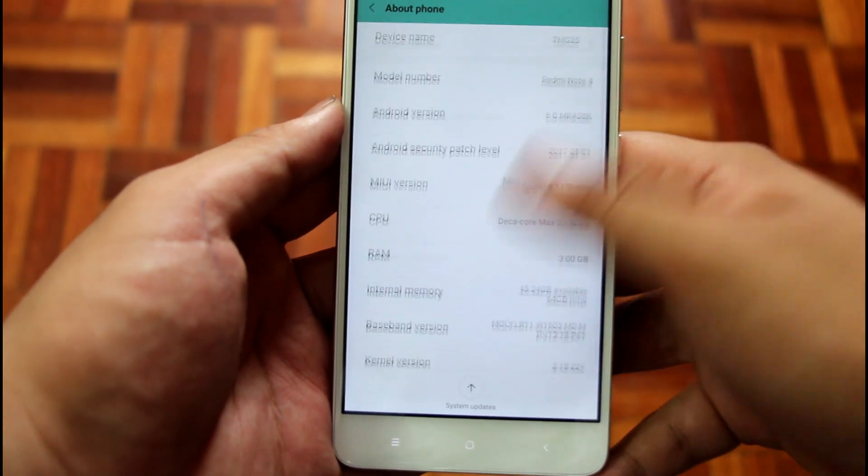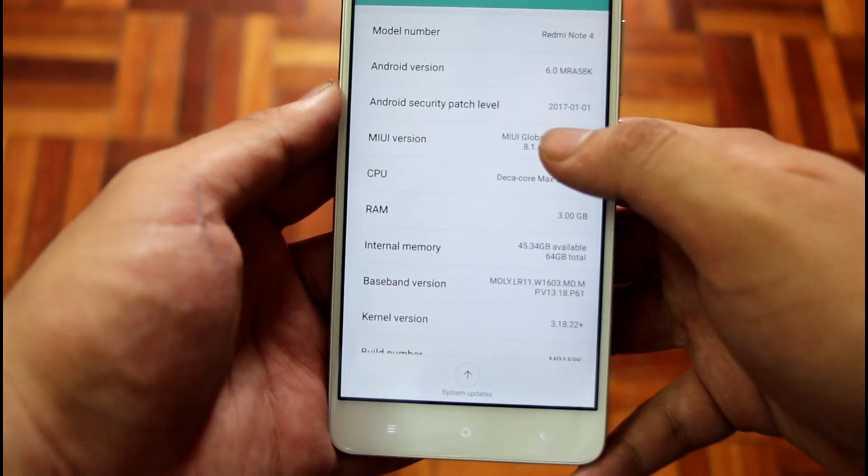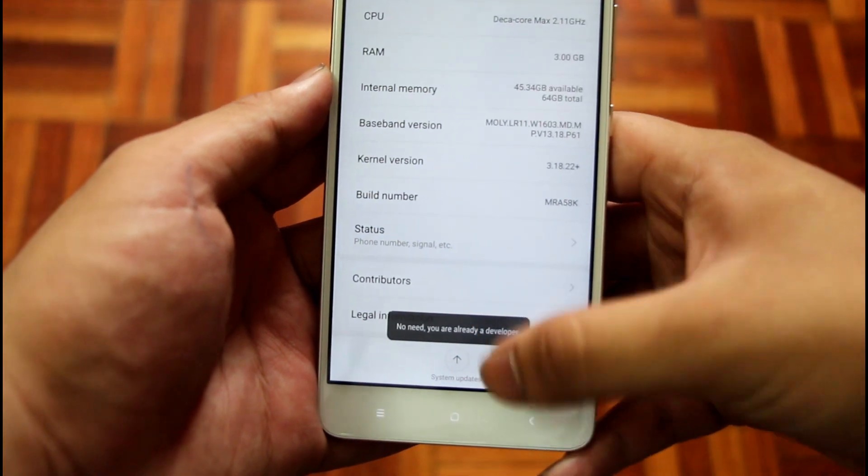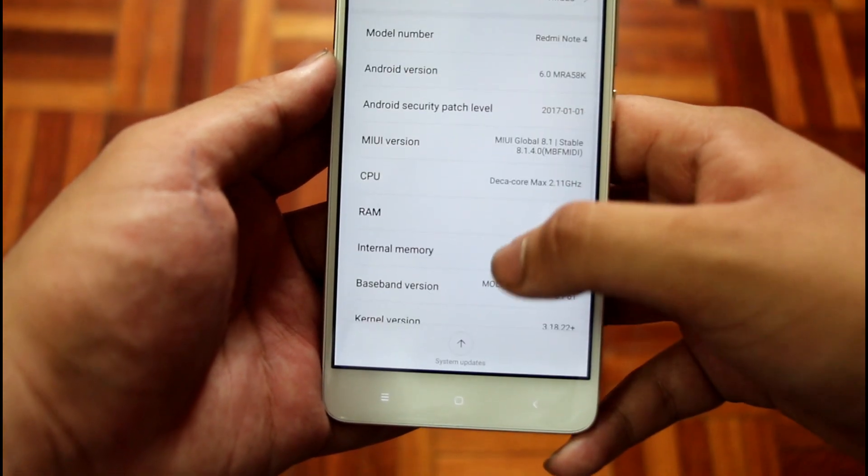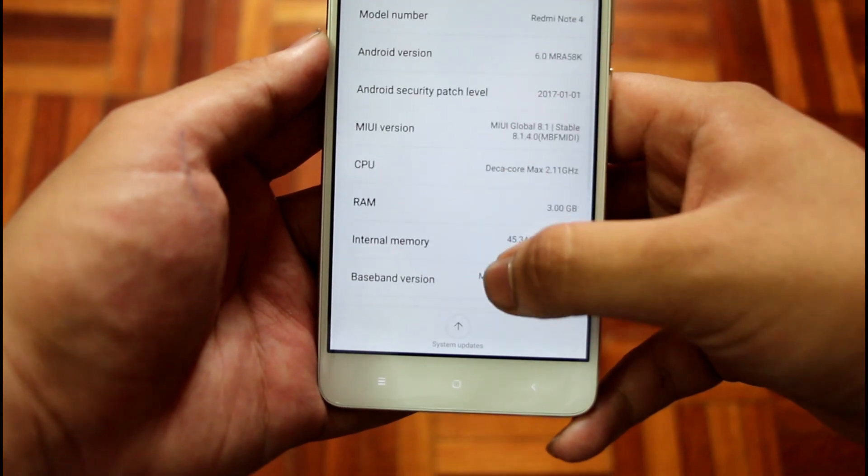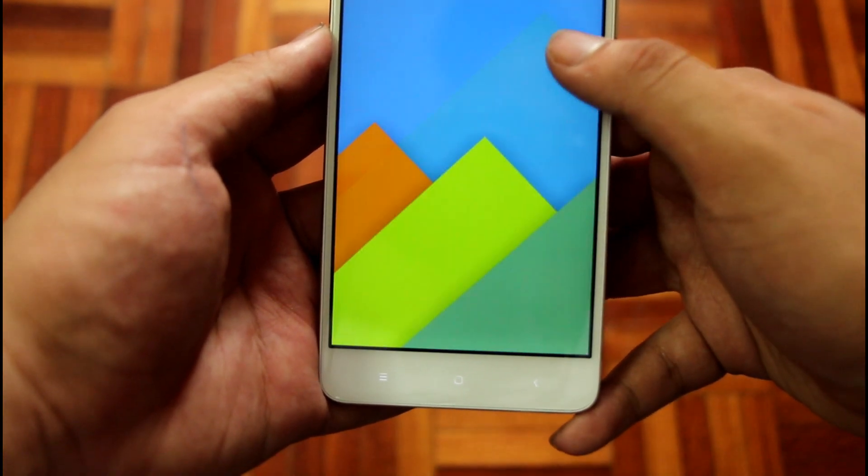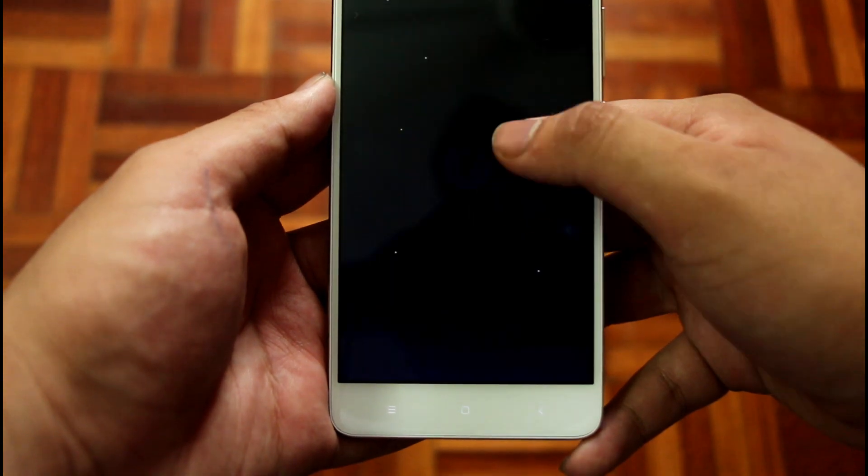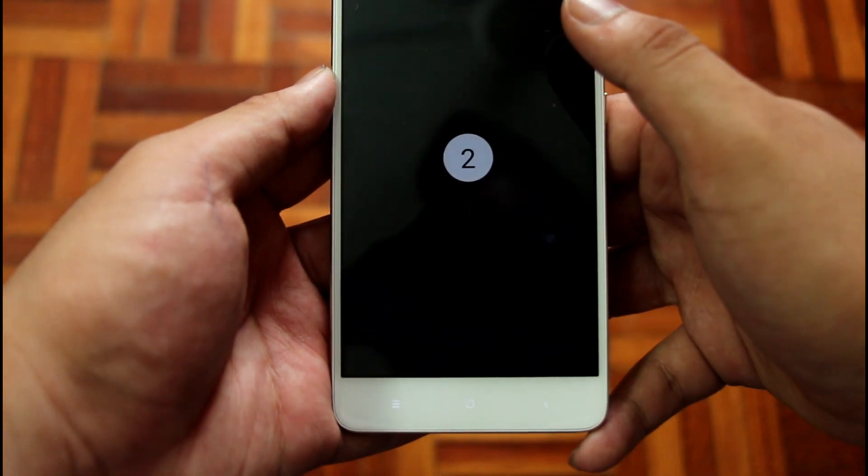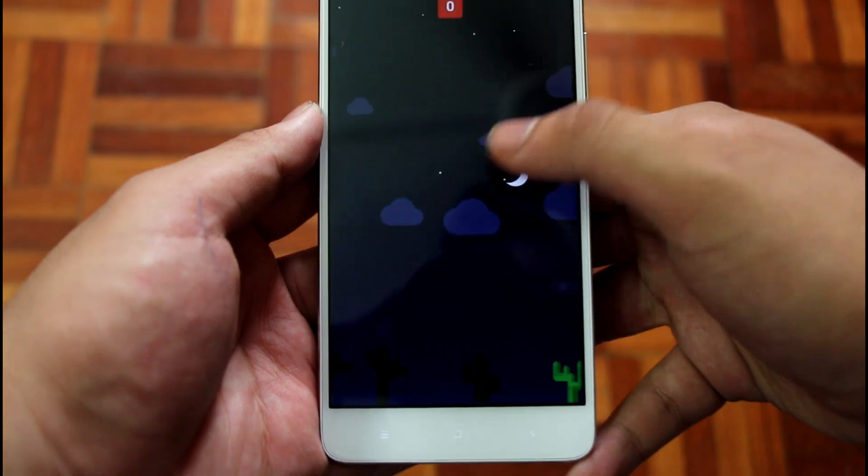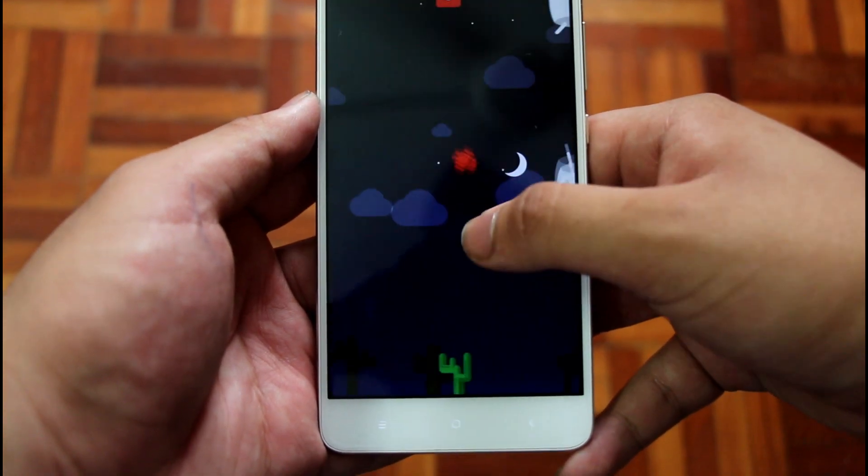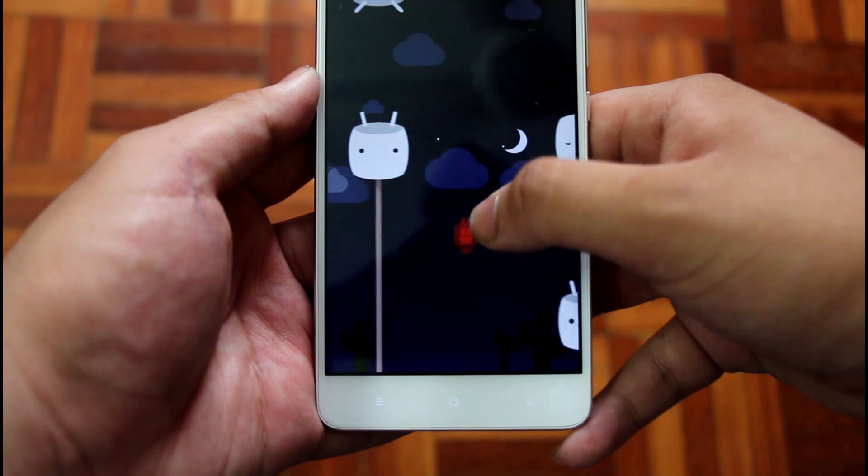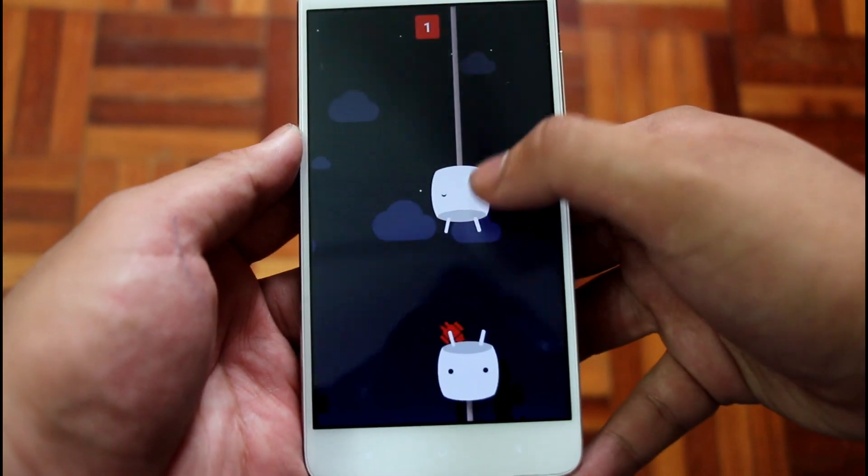There is nothing about the Redmi Note 4 that screams budget aside from the absence of NFC. With MIUI in its 8th iteration receiving constant updates, I've received about 3 updates ever since its first boot, and Xiaomi having a good track record of even updating its rather older models, I would lean heavily towards yes, it is still worth buying this beast of a phone a year later.